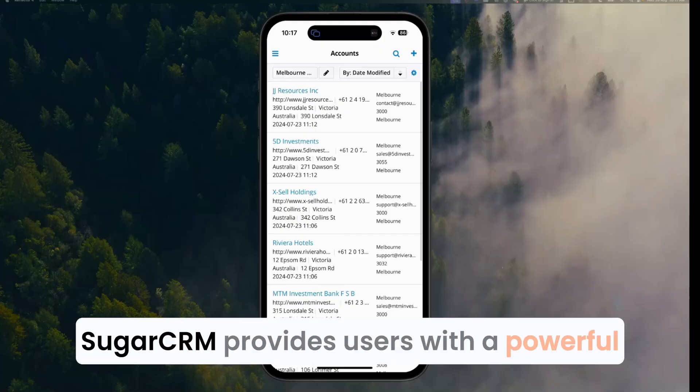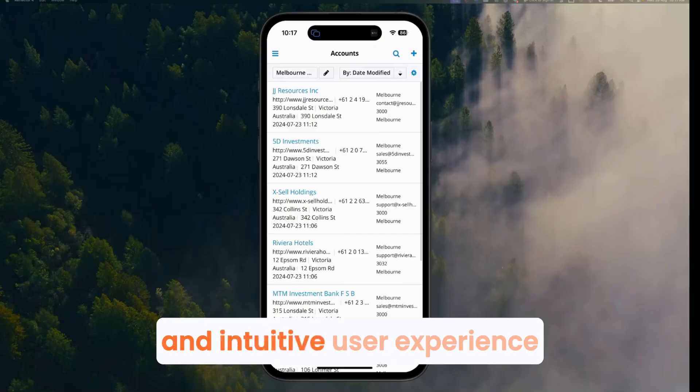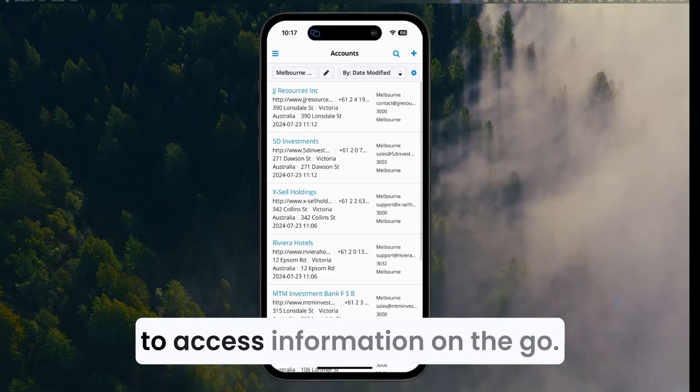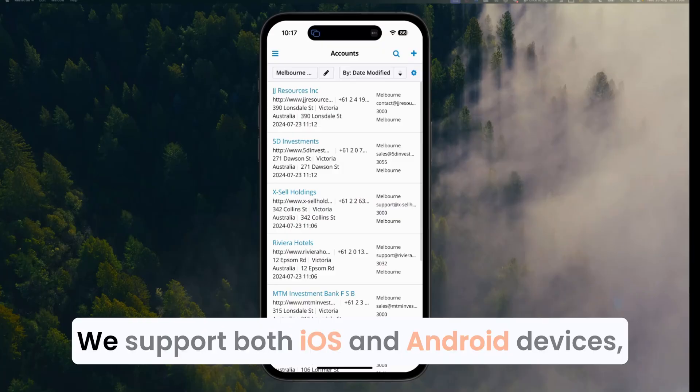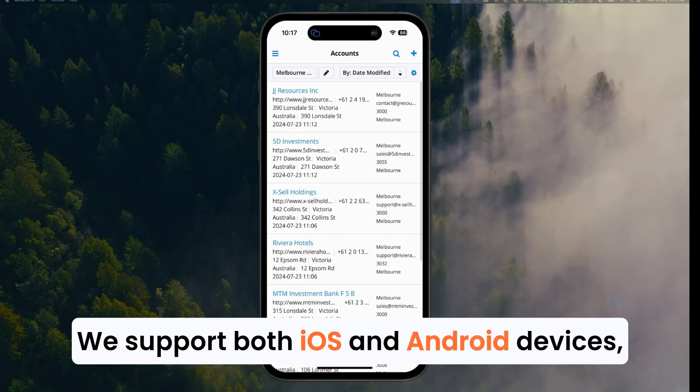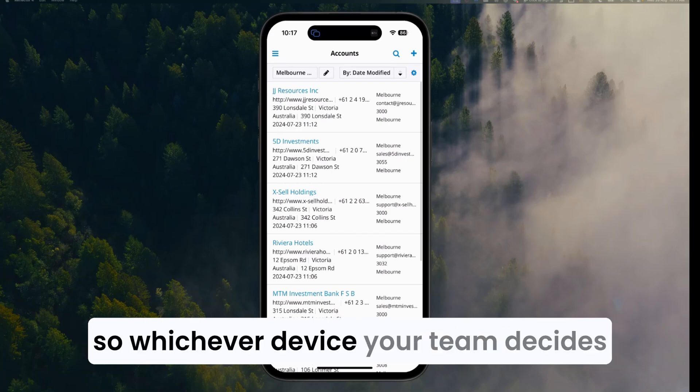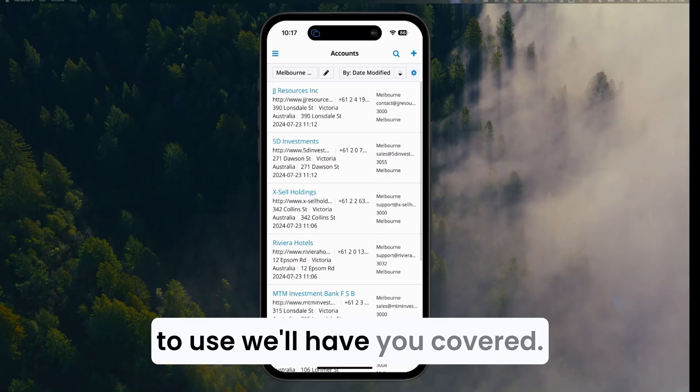SugarCRM provides users with a powerful and intuitive user experience to access information on the go. We support both iOS and Android devices, so whichever device your team decides to use will have you covered.